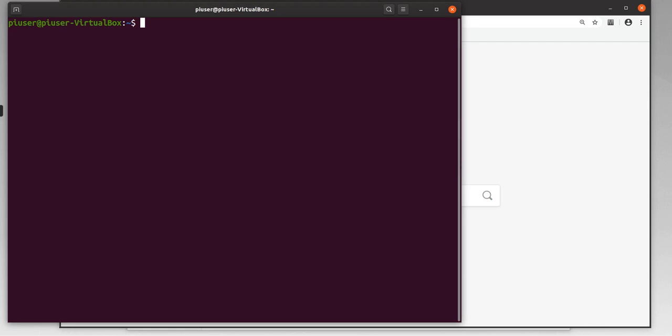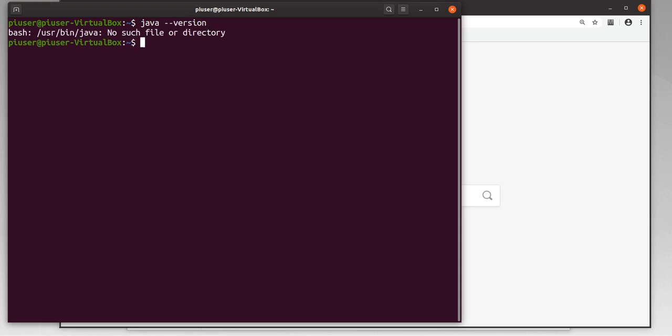Spark is dependent on Java, so first of all we'll just check to make sure that Java is installed, and if it's not installed then we'll install it. We'll just check the version. Okay, so there is no installation of Java, so we'll go ahead and install it.